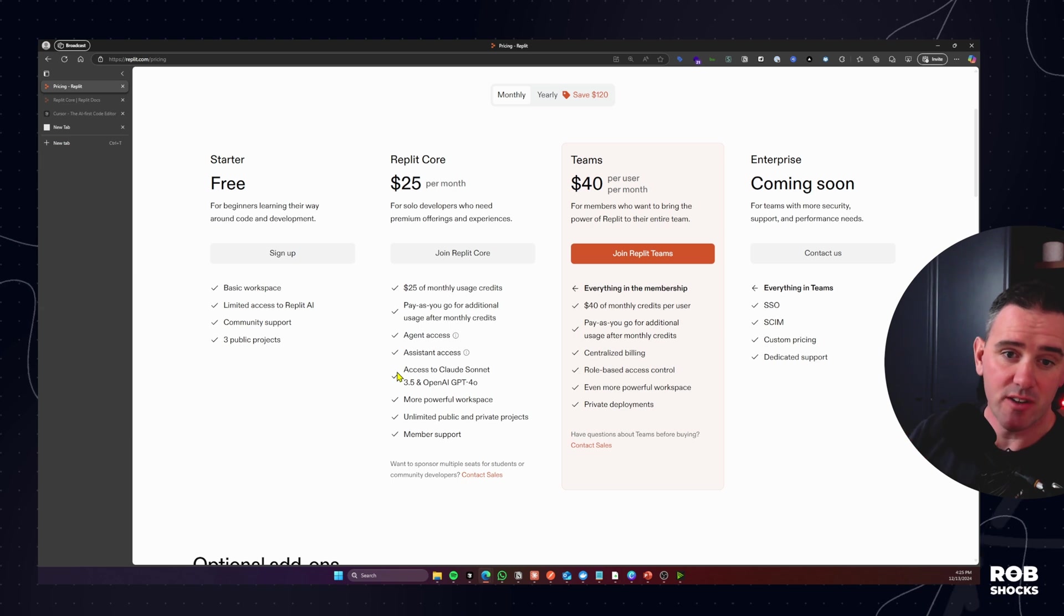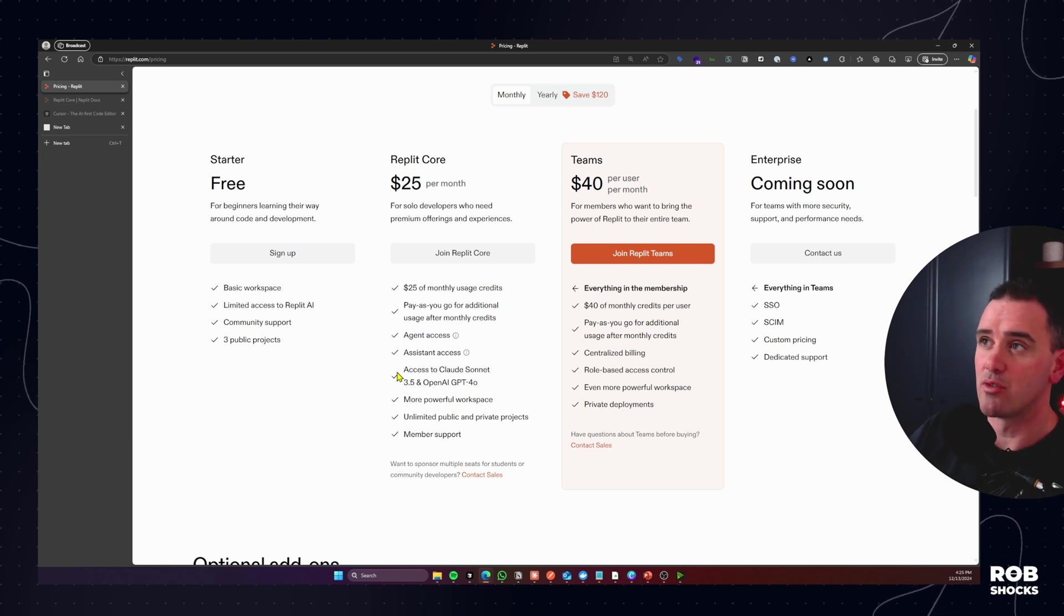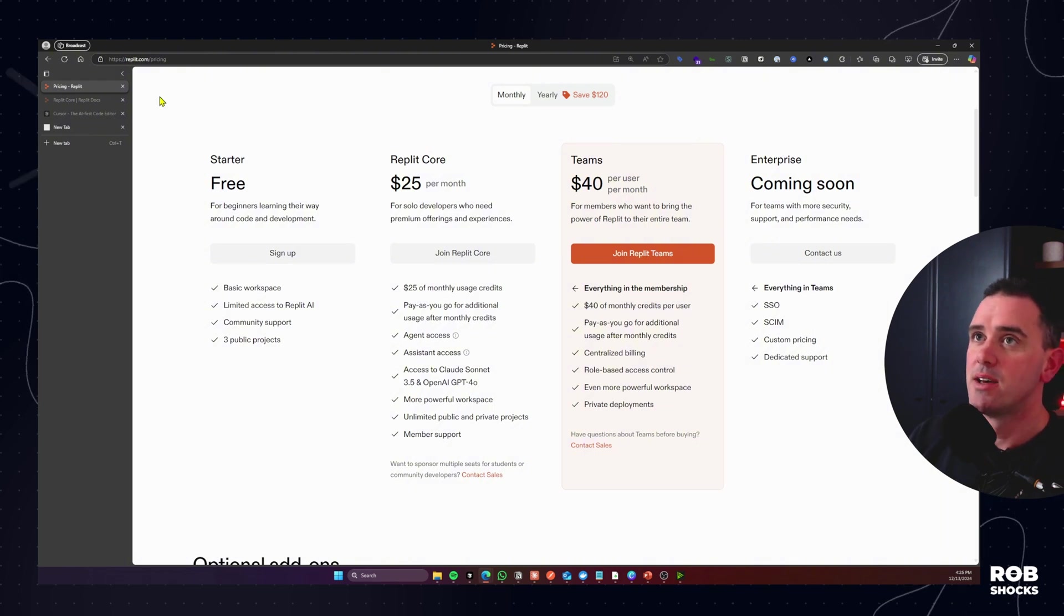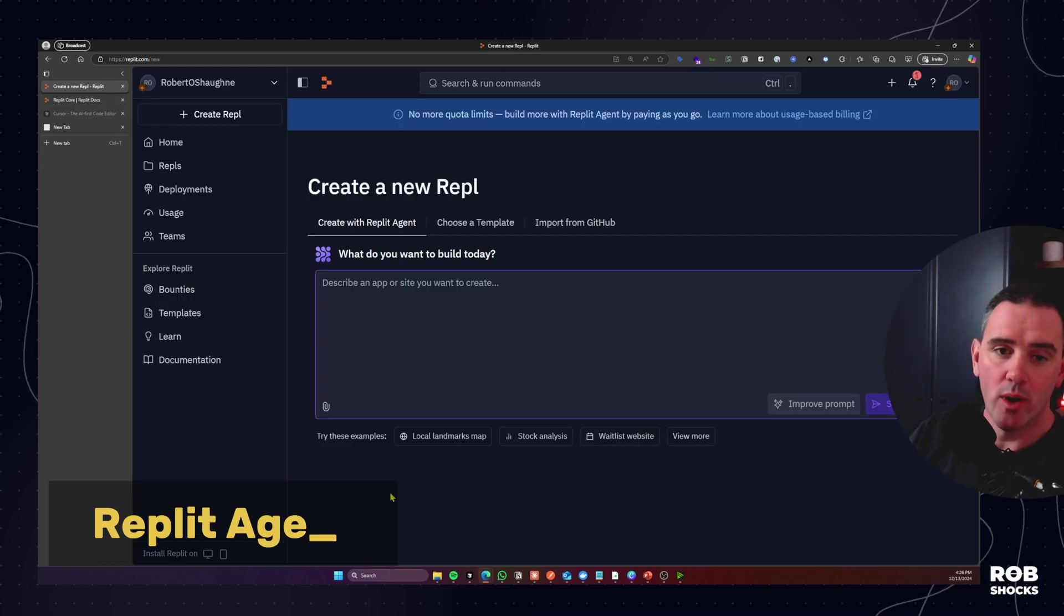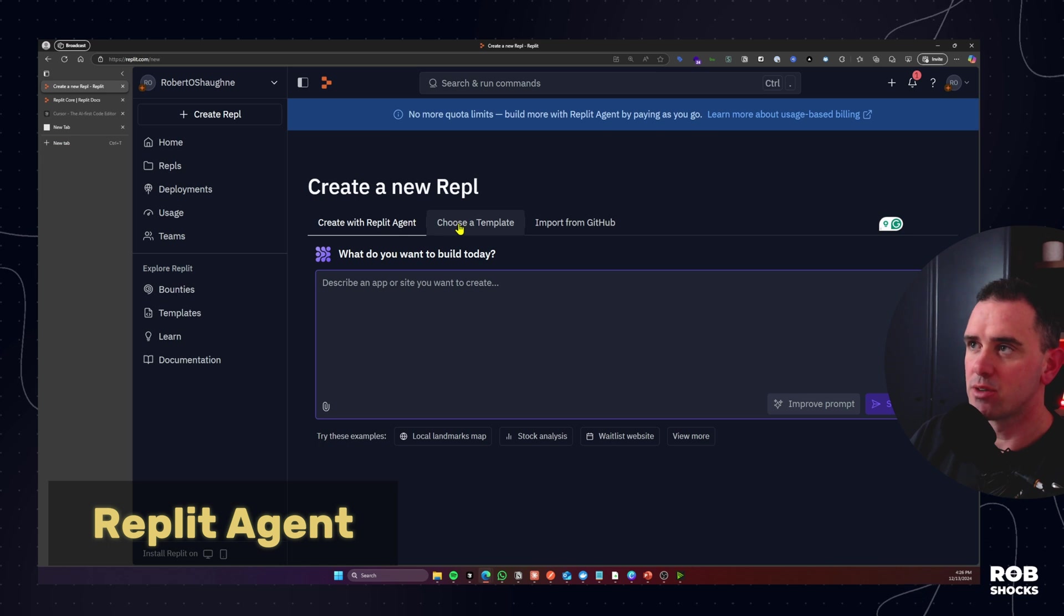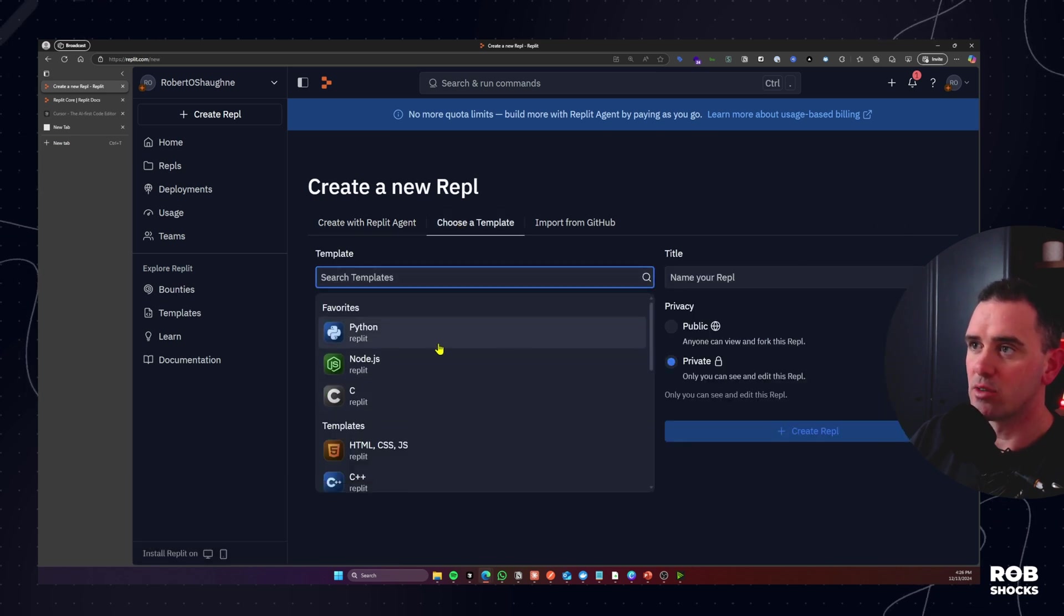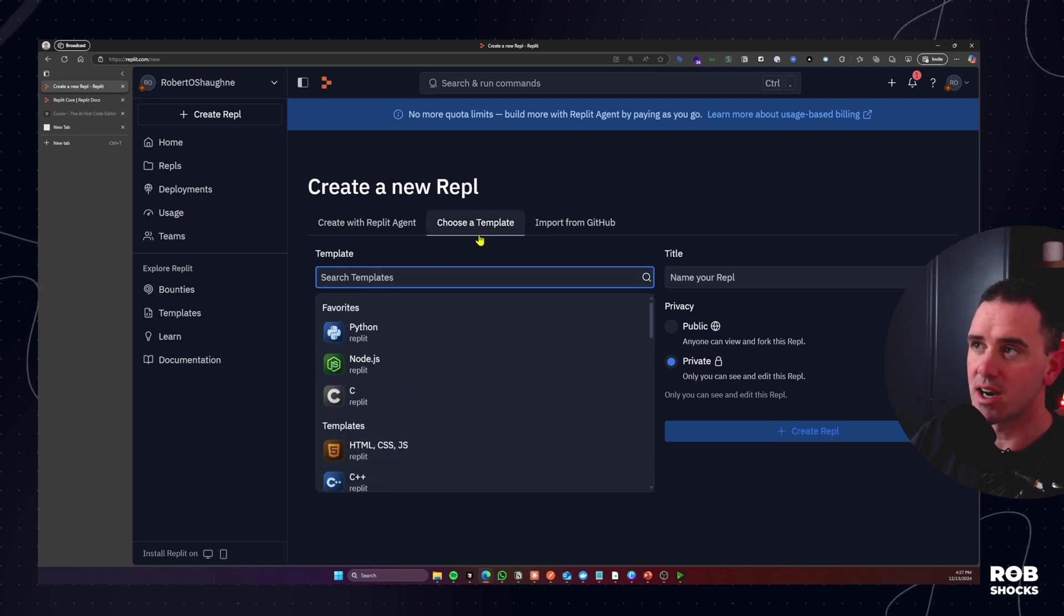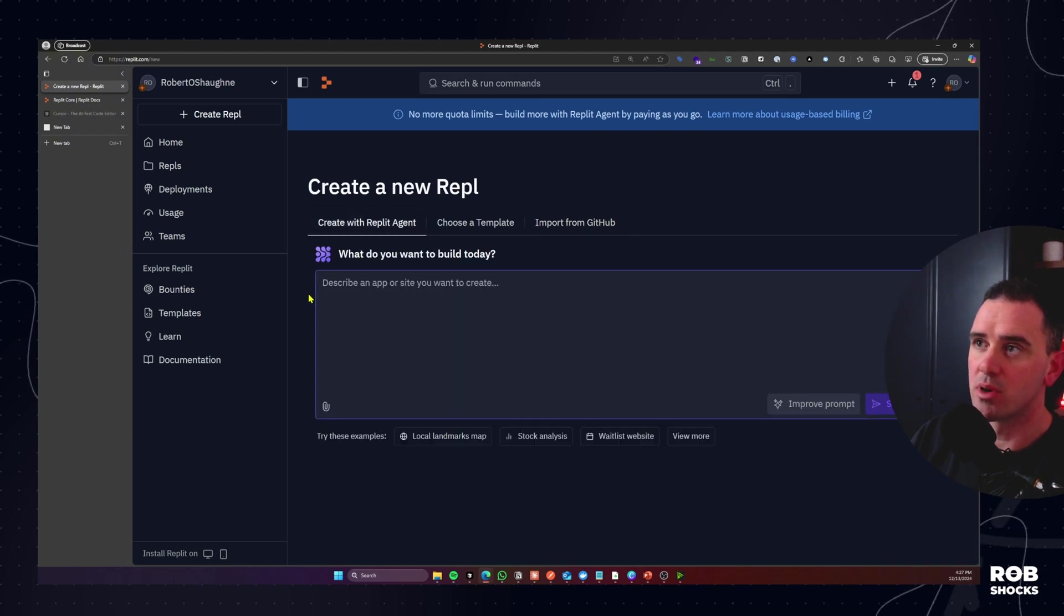But again if it's not for you just follow some of my other tutorials and there's no extra costs in those setups. Okay so let's go and log into Replit. When we're going to create a new Repl we are offered the options of the Replit agent. We can choose a template so we can decide if we want Node or Python or any of these different environments to get started or we want to import from a GitHub project.